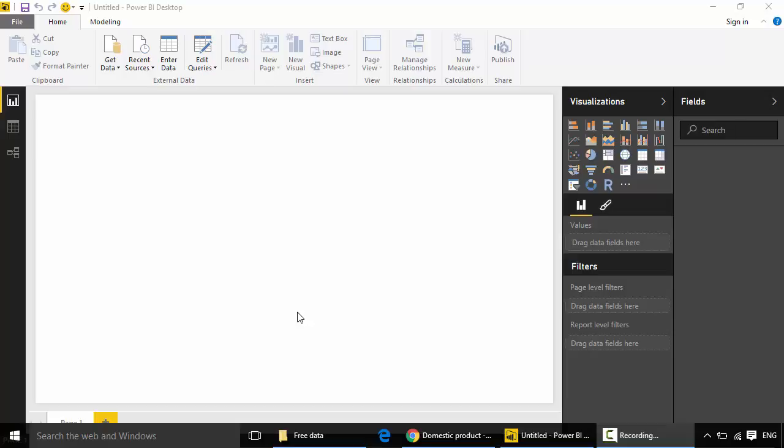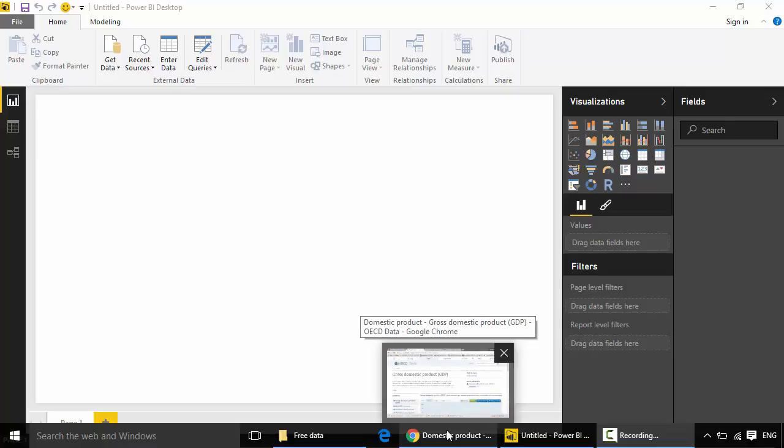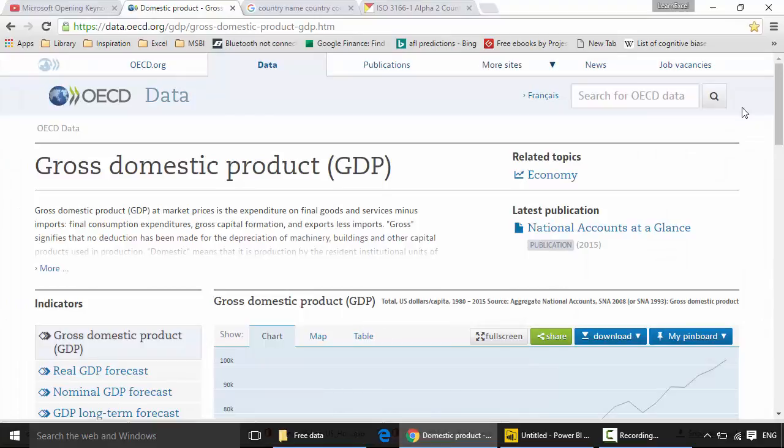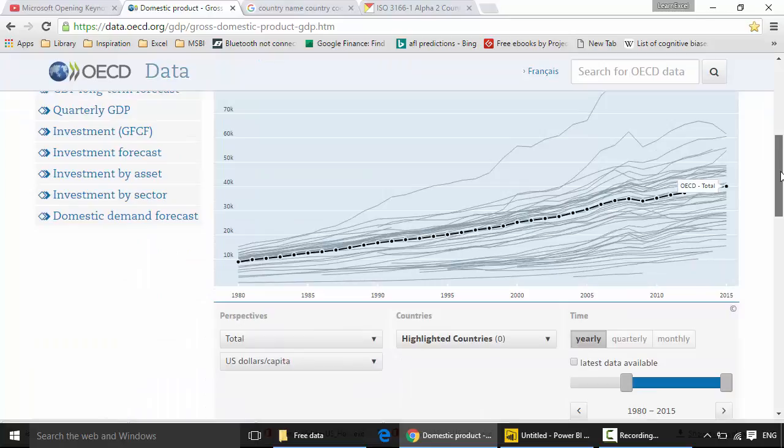Hello everyone, in this video we will learn how to create a dotted line chart with play axis in Power BI. Let's begin. I'm going to use the gross domestic product of a country as the dataset. I'm going to the site called data.oecd.org to get the GDP for countries by year.